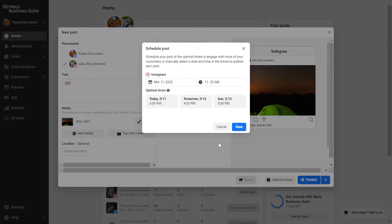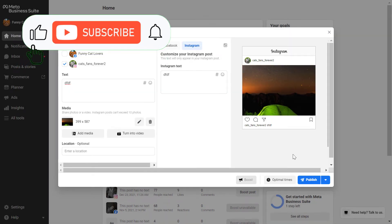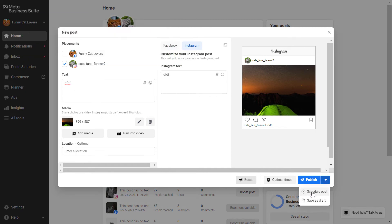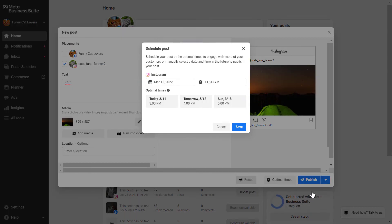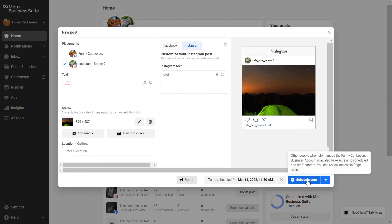This is only working for the Facebook posts, and as you can see, to schedule out the Instagram post, you can either click on optimal times here and select recommended time, or if you want to specify your own schedule time for the post, click on this down arrow here and click on schedule post, and here you can specify the exact time and location you want the post to go out.